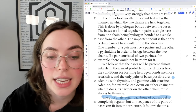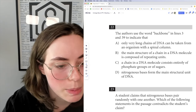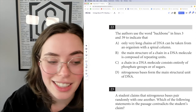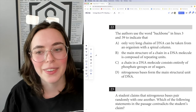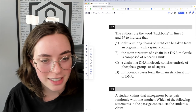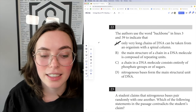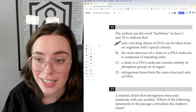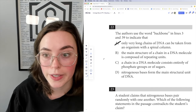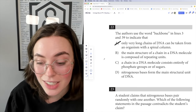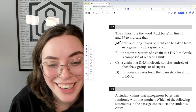Let's look at the answers. Choice A: 'only very long chains of DNA can be taken from an organism with a spinal column' — nothing to do with what we're talking about. If you ever see an answer like that and you're genuinely unsure why it's there, chances are it's just not relevant. SAT question writers assume these phrases are going to trip you up, but as long as you don't let them, they won't.